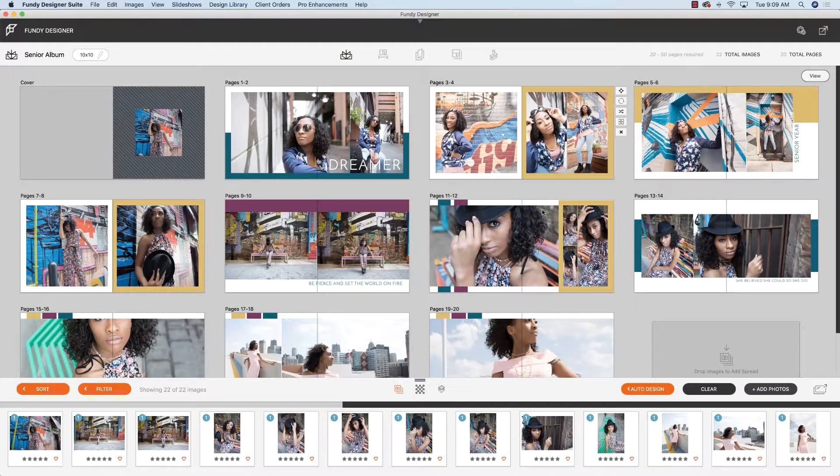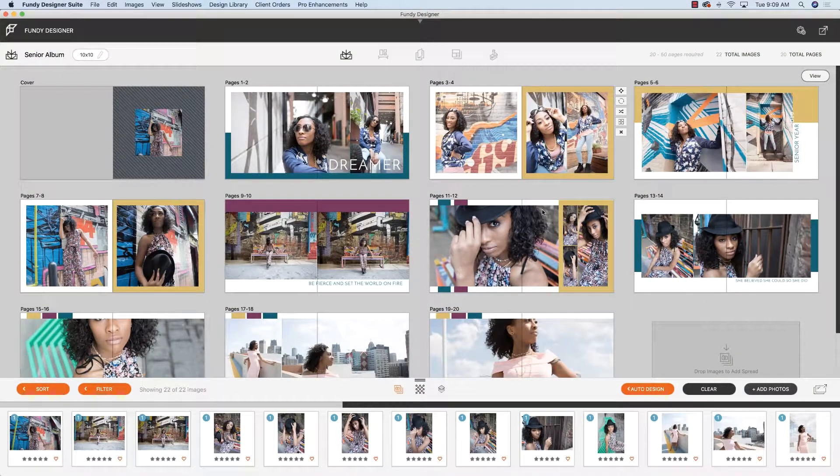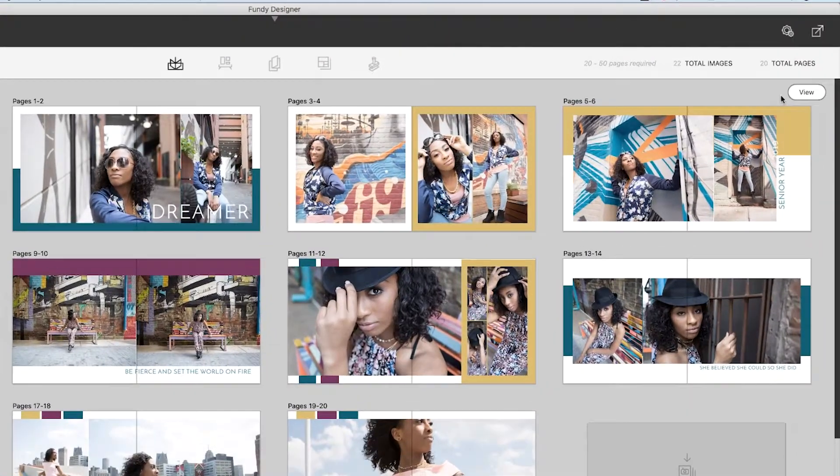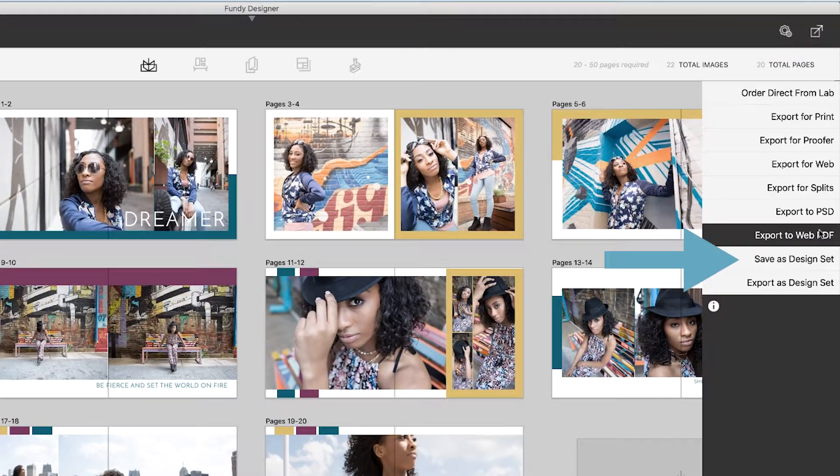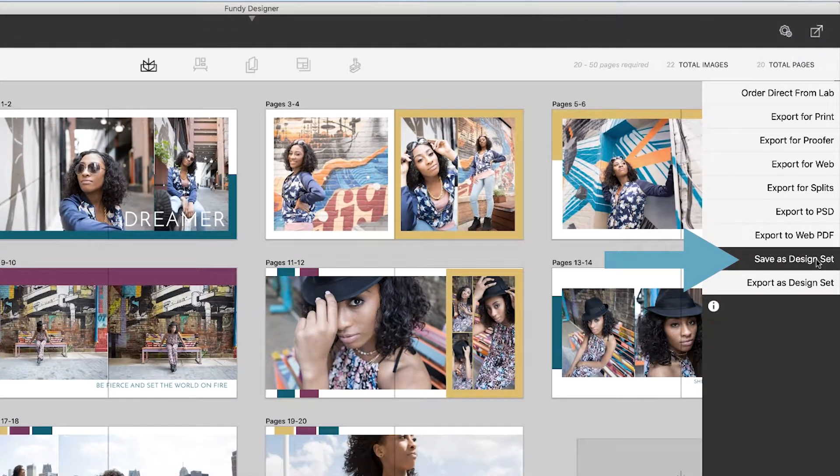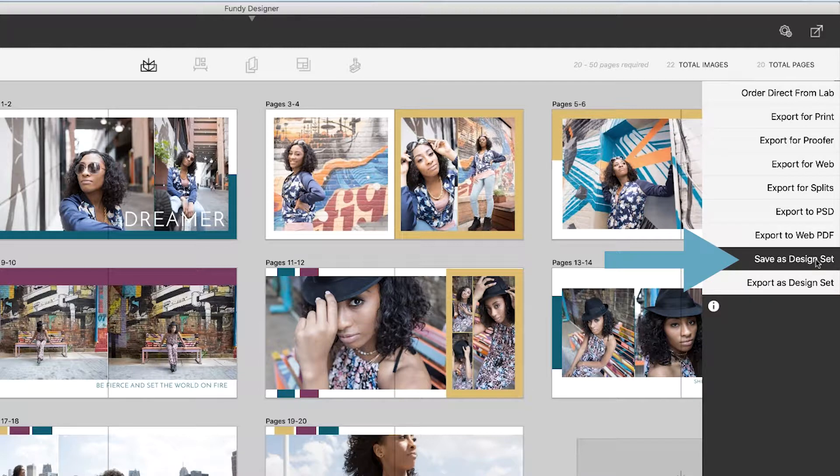So we have a design here. Let's say I want to save this as a template. Under the export menu, I'm going to choose save as design set. Now you can also export this as a design set if you want to give it to a friend or import onto another computer. But let's click save as design set.